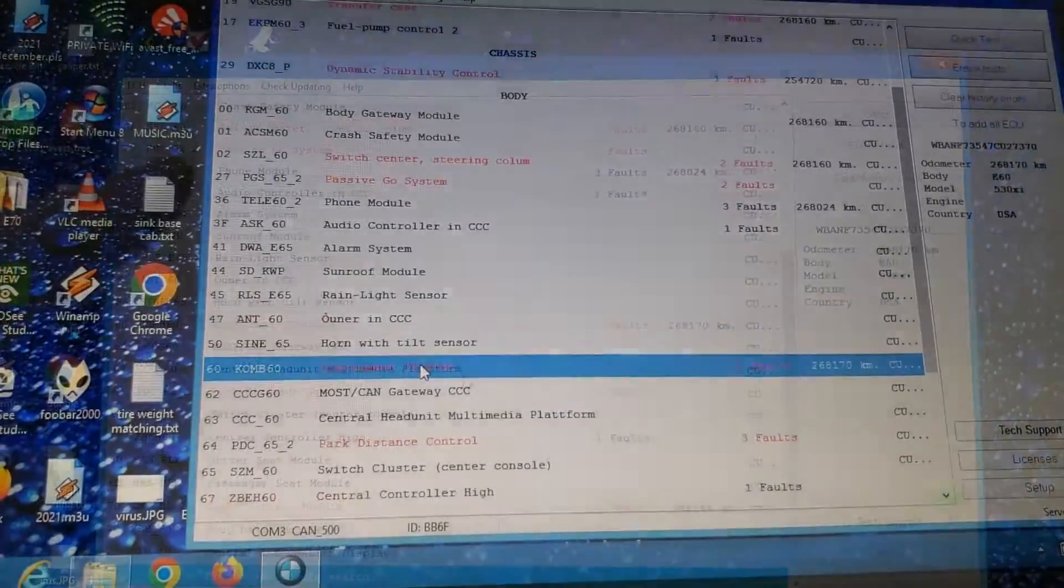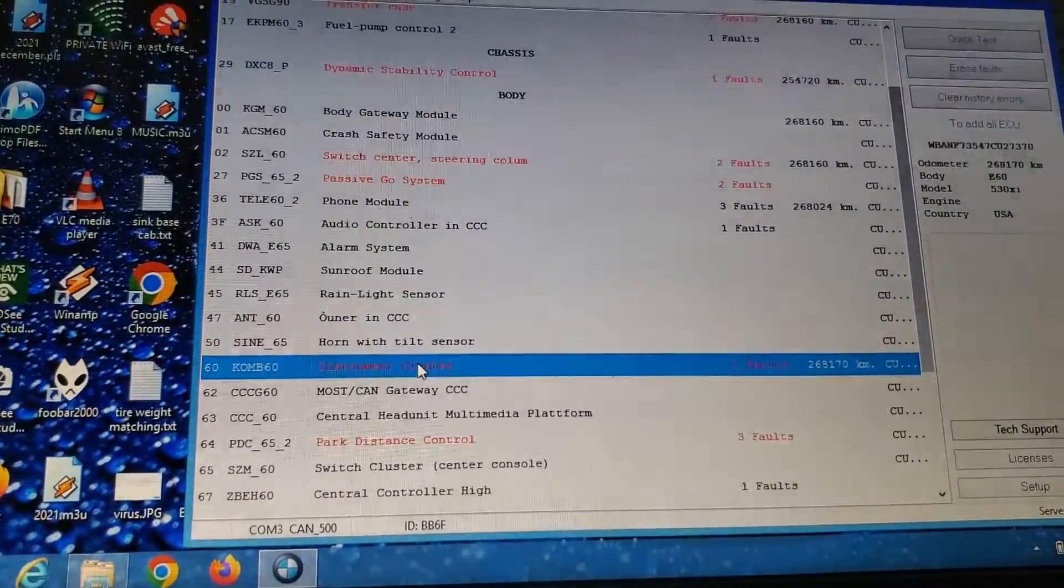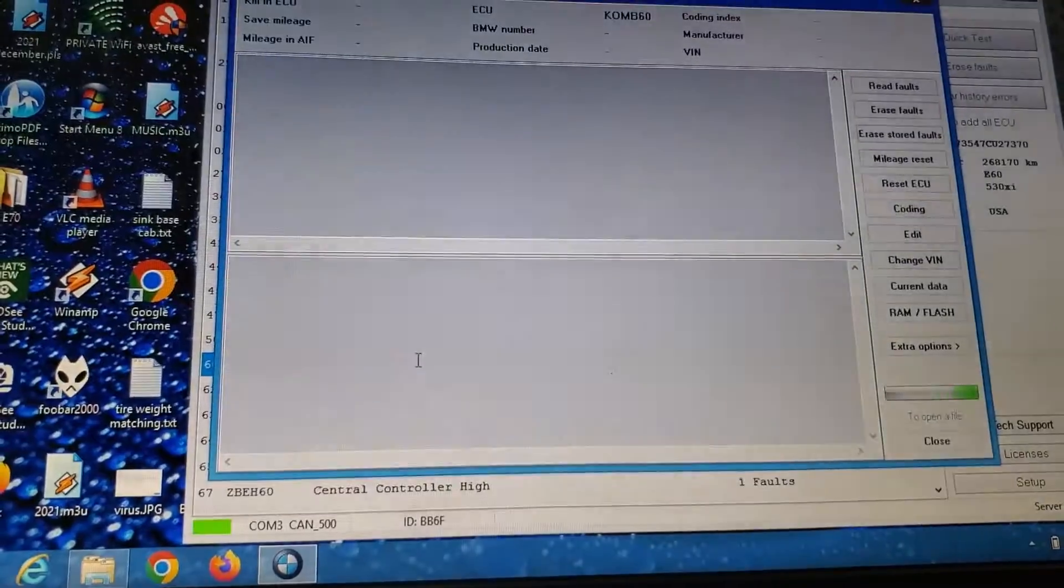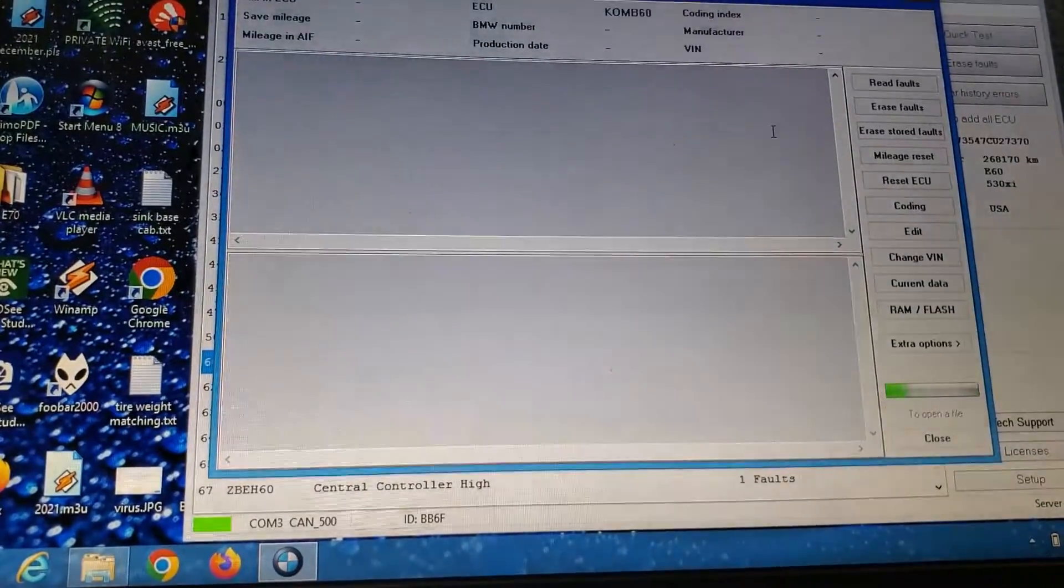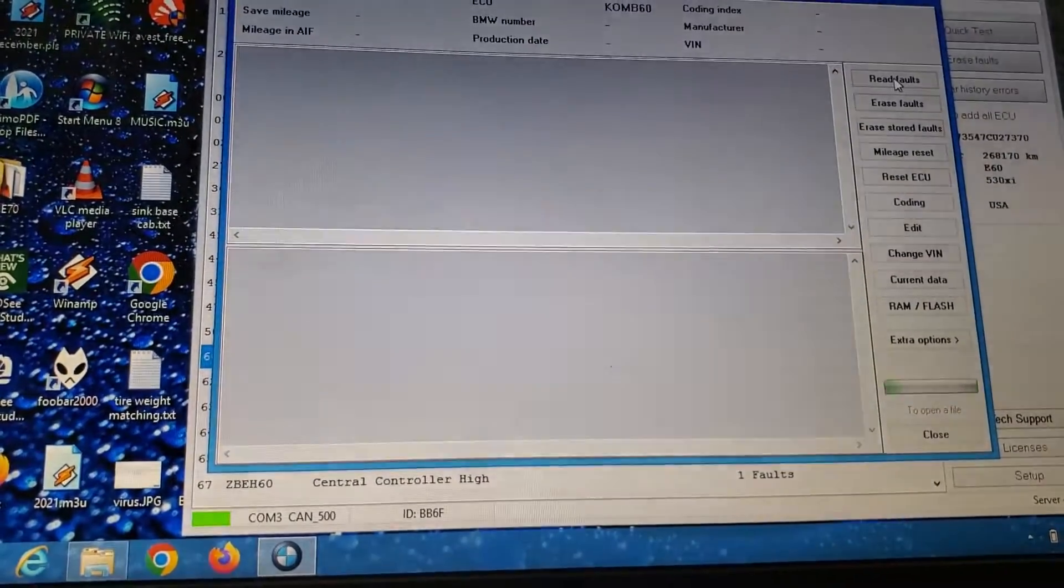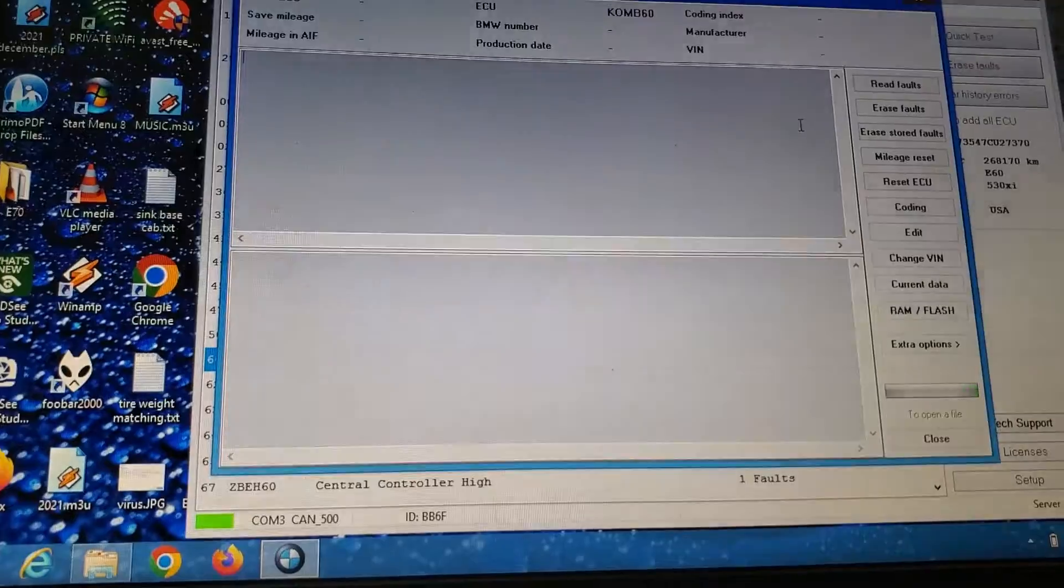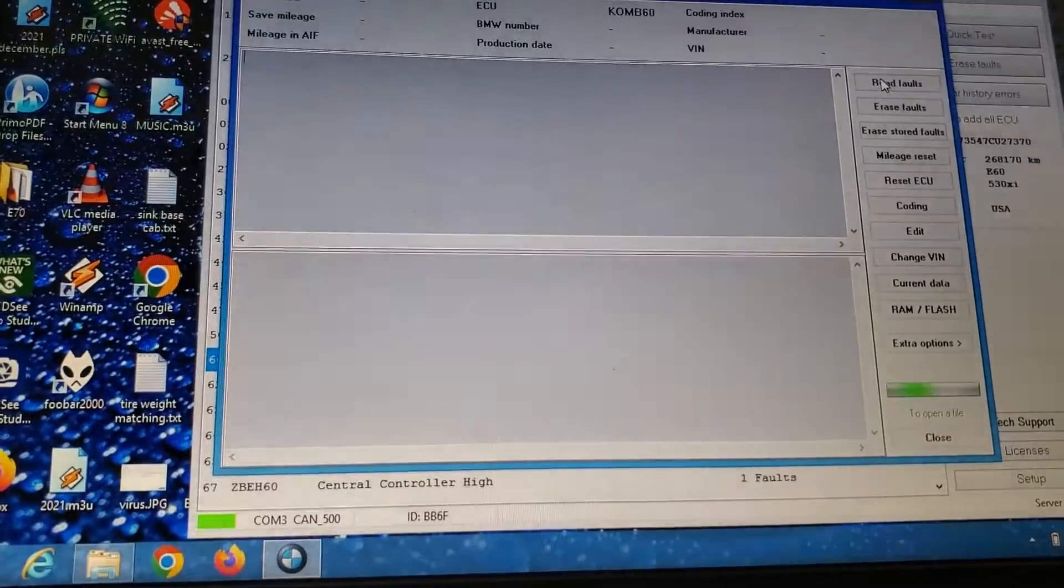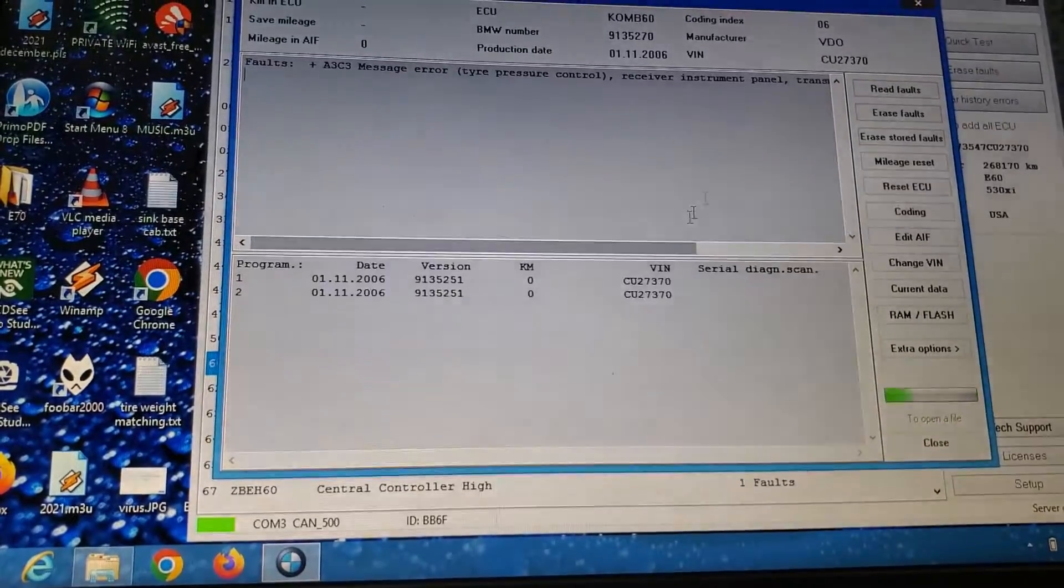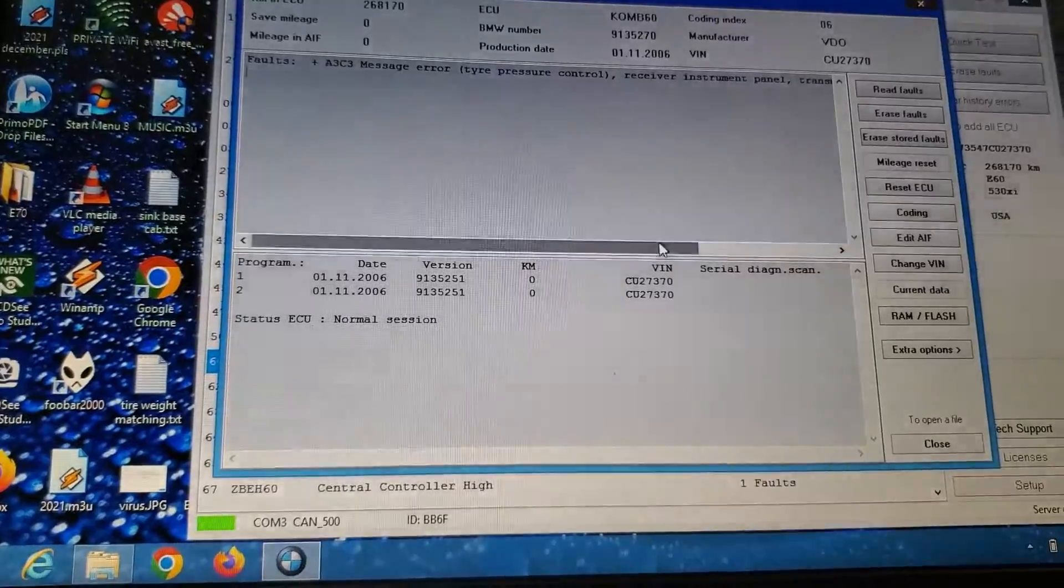So we're going to go into the instrument cluster, the combi, see what type of faults it has. It should be automatically reading, but I'm going to do— oh yeah, it is reading. Tire pressure control, there it is.